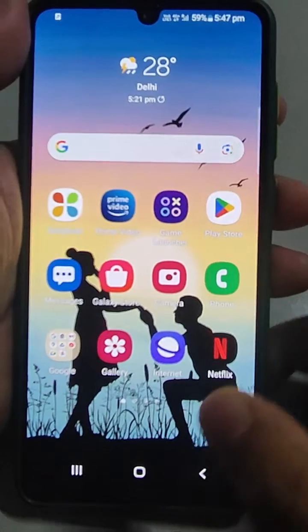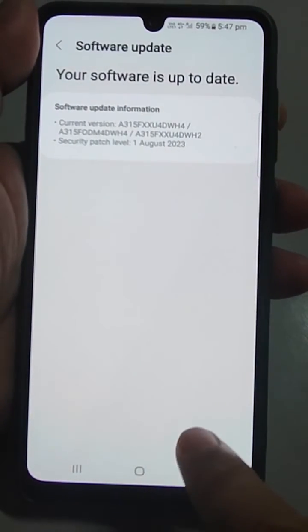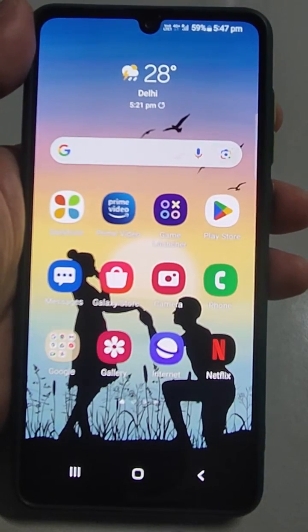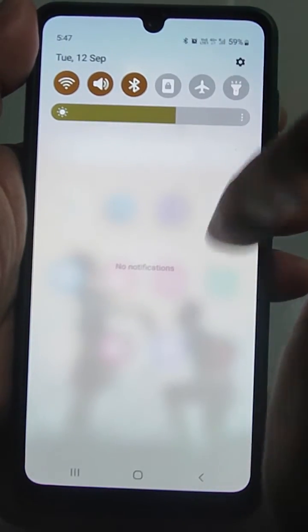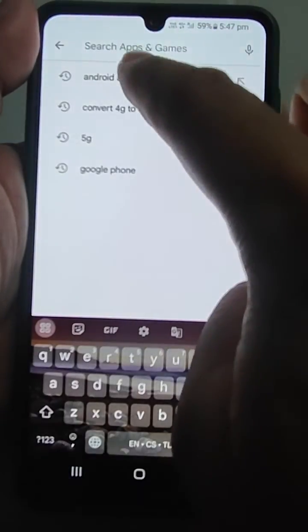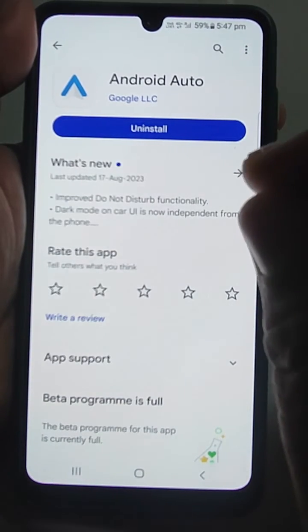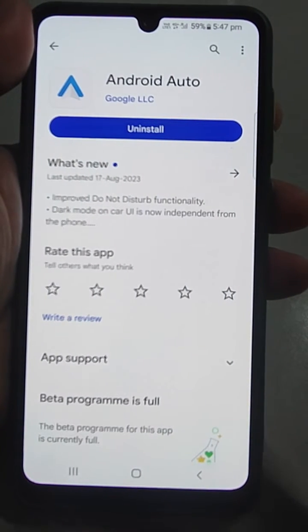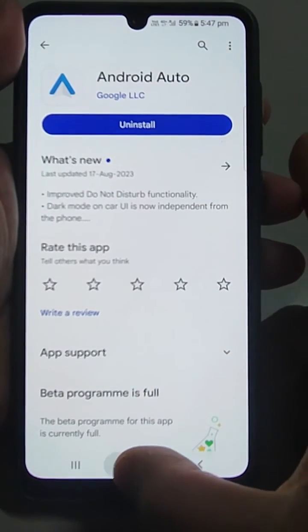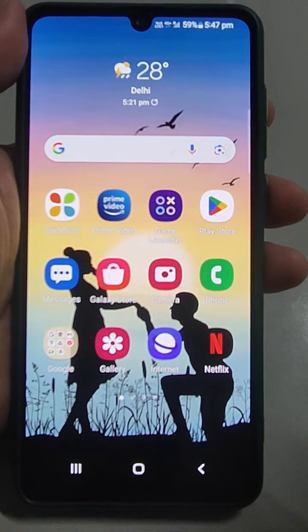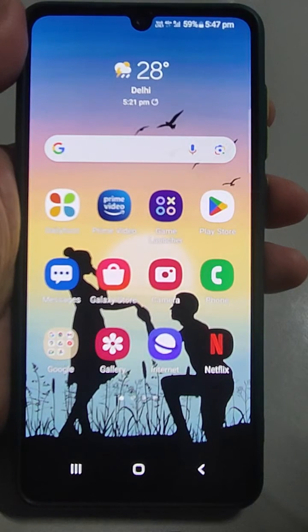If you have done those two things, then go to the Google Play Store and search for Android Auto. See if any update has come — if there is an update, just update your Android Auto. After that, I think your Android Auto will work and the voice command will respond when you want to use it.